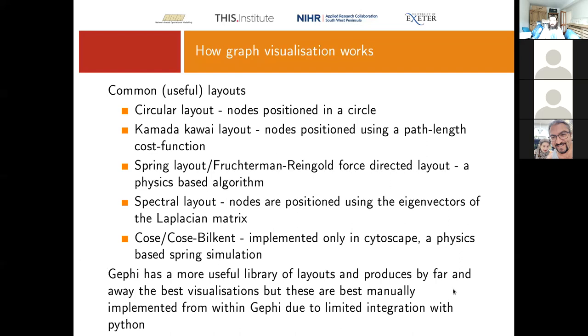It's one of those where we need a startup or a bit of a GoFundMe page to push and get Gephi properly integrated with Python.